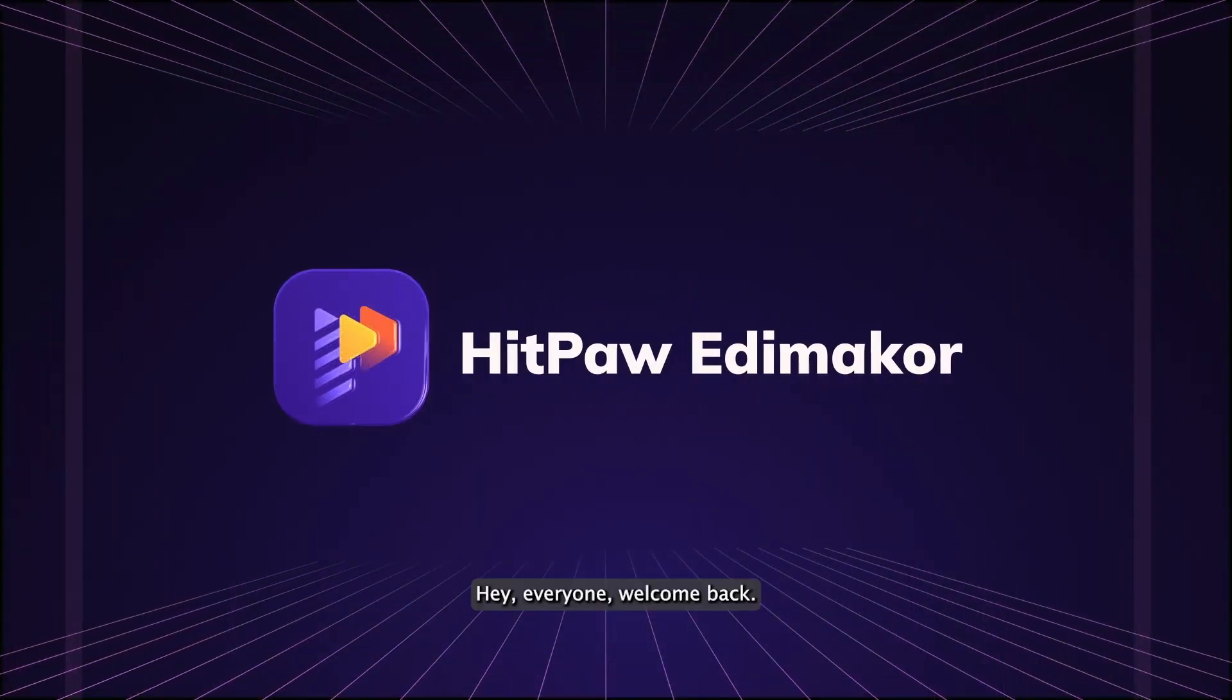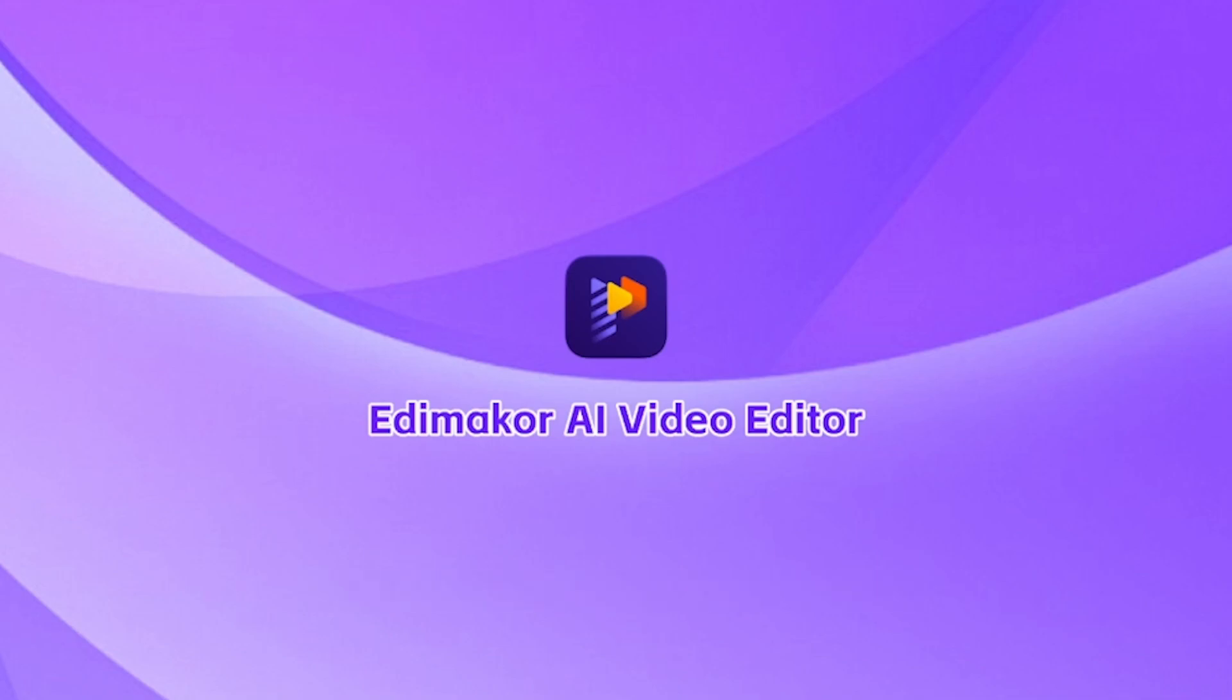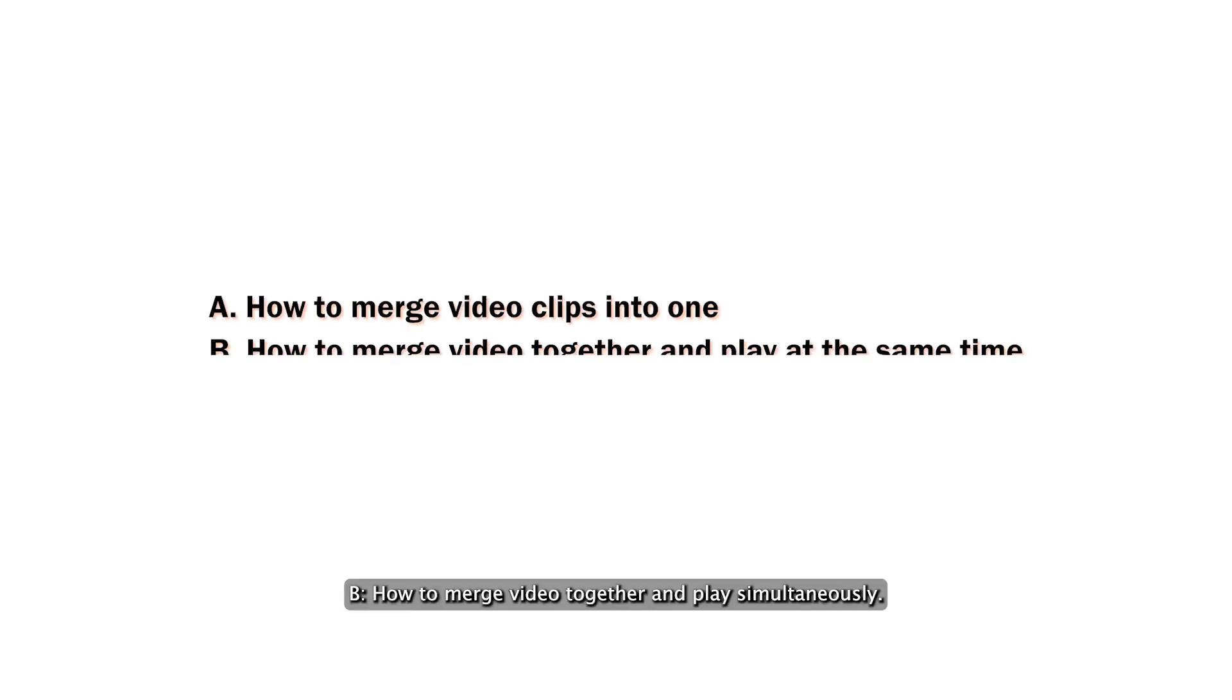Hey everyone, welcome back. In this video I will show you three simple ways to merge and combine videos. A: how to merge video clips into one. B: how to merge videos together and play simultaneously.